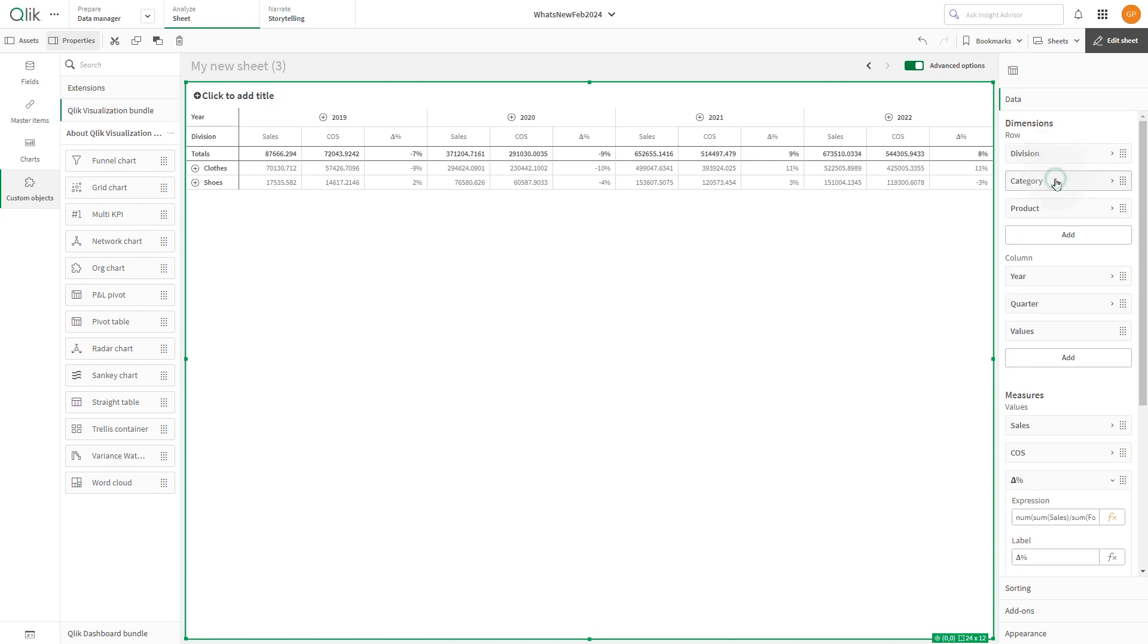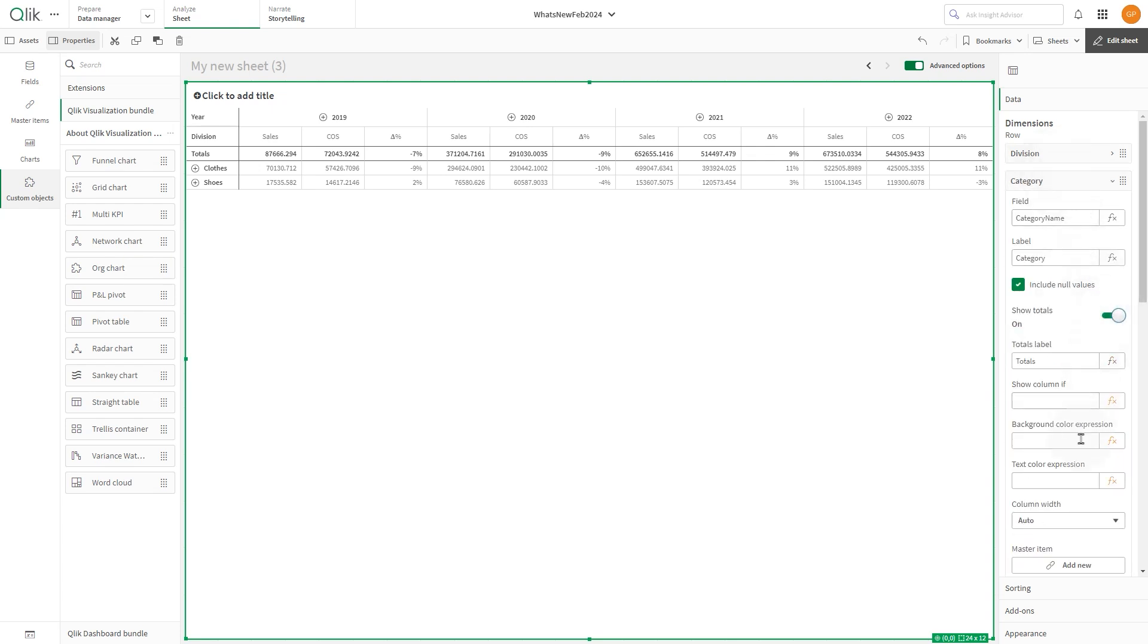Similarly, for the category dimension, set the width to 157 pixels.